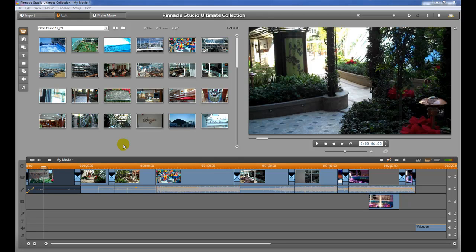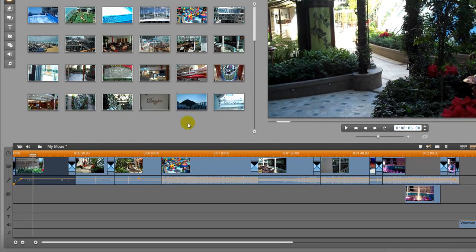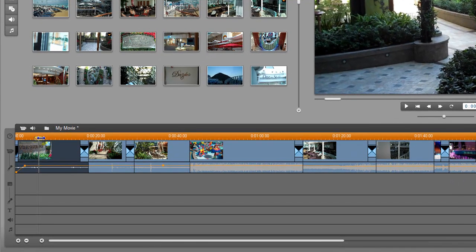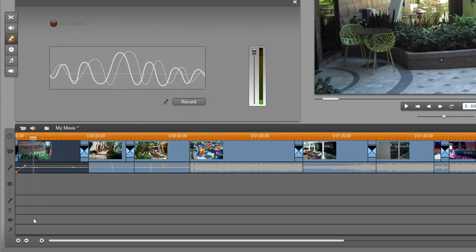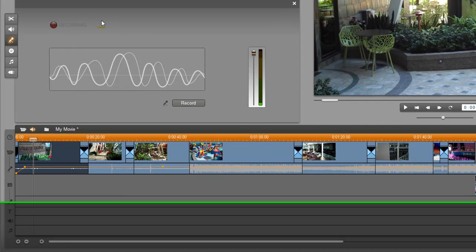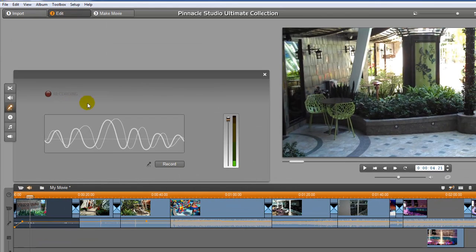The next thing we're going to talk about is adding your voice to the top of the video track. If you have a video that you want to narrate over and explain what's happening or add your own comments, the way you can do that is to go down to this little speaker timeline track here and double click it. Once you do that, you're going to get a recording dialog box that pops up and it's going to allow you to record right on the track.